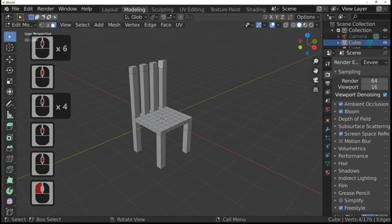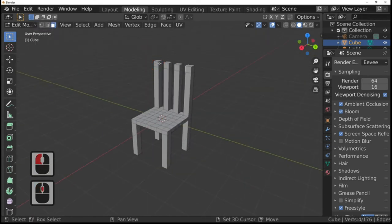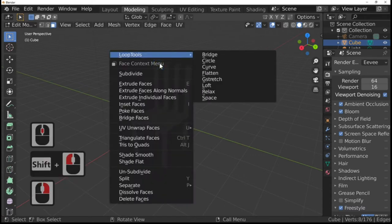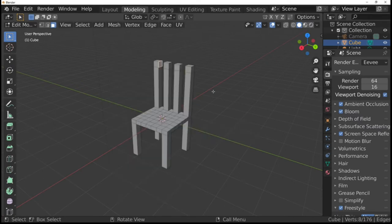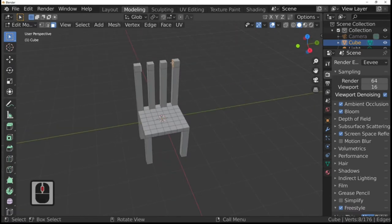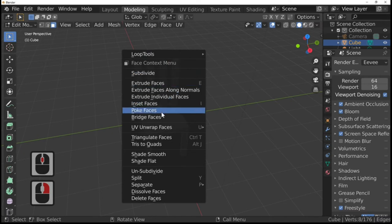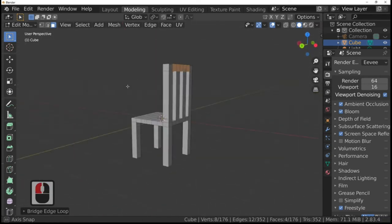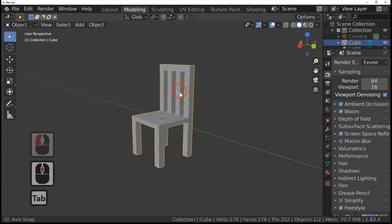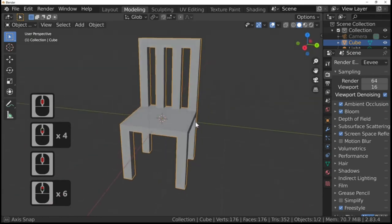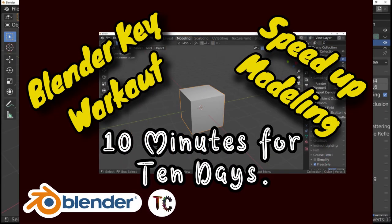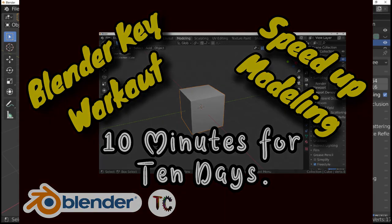To finish the chair, select the top face and the end face, then use bridge faces to join them together. Press Tab to come out of edit mode and there you have it — a quick chair. This has been a quick and easy tutorial to show you how to use keys. Thank you for joining on Blender TC, please subscribe.